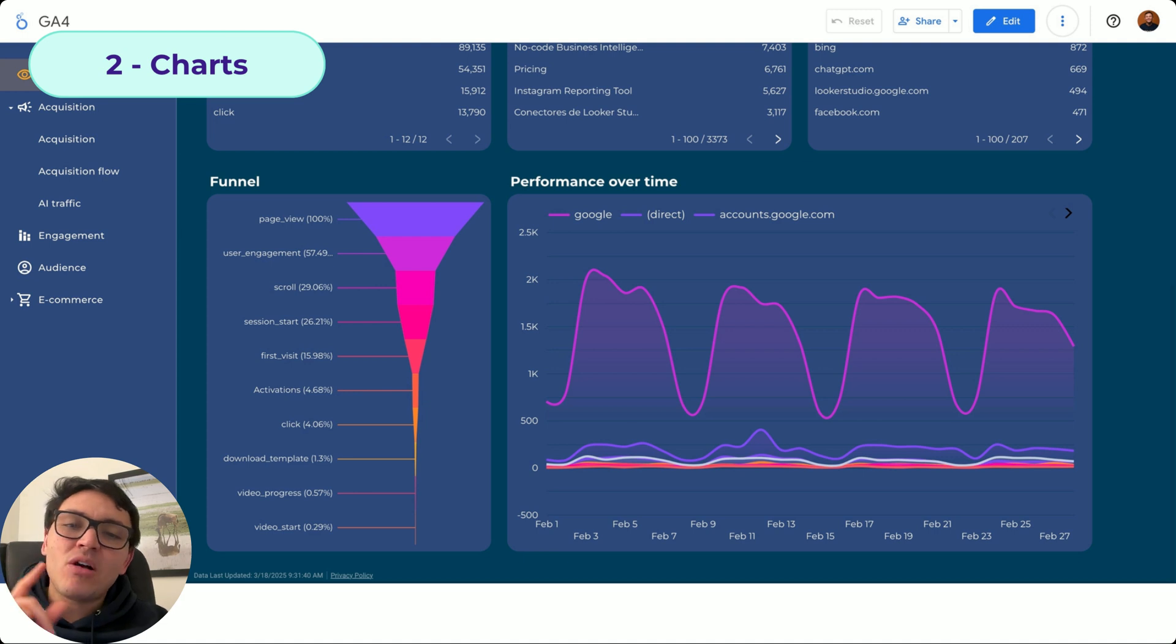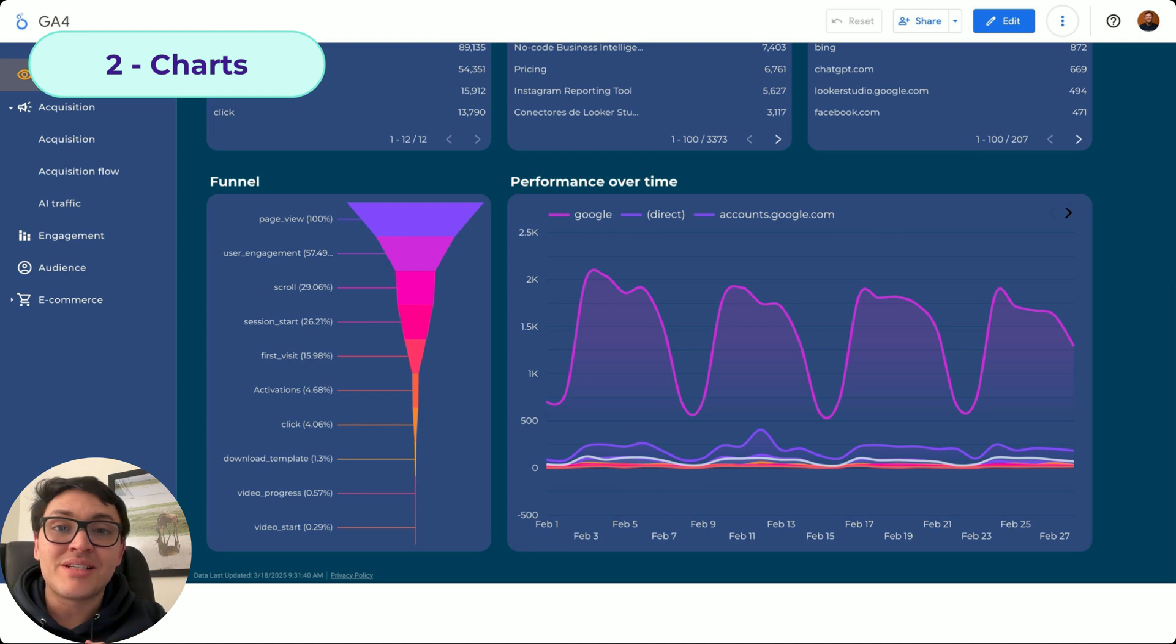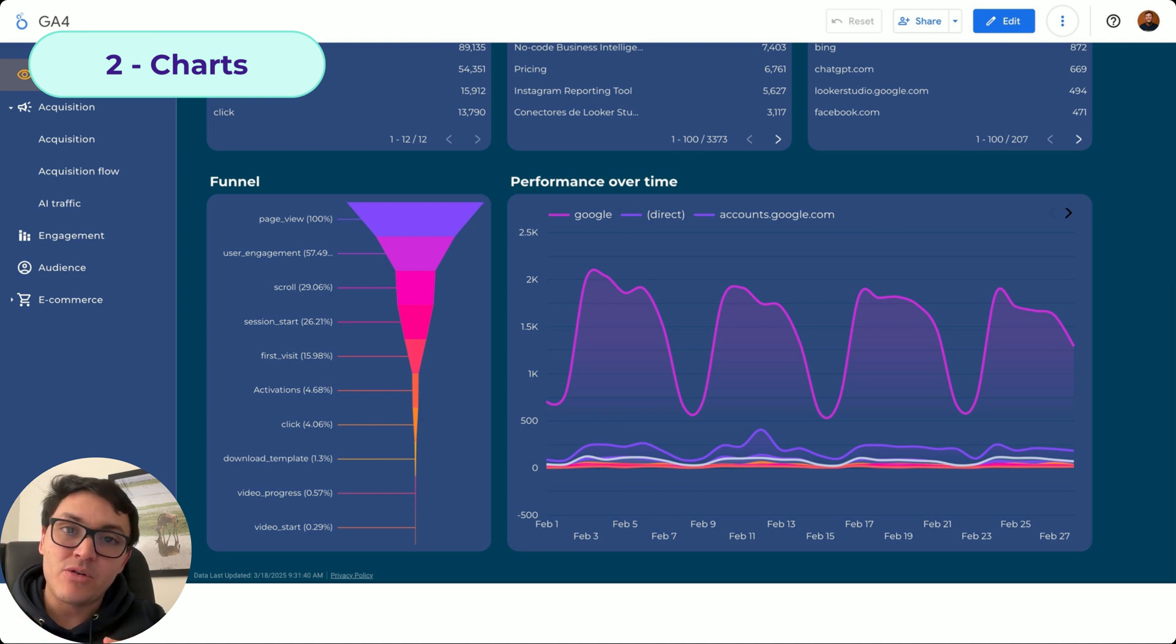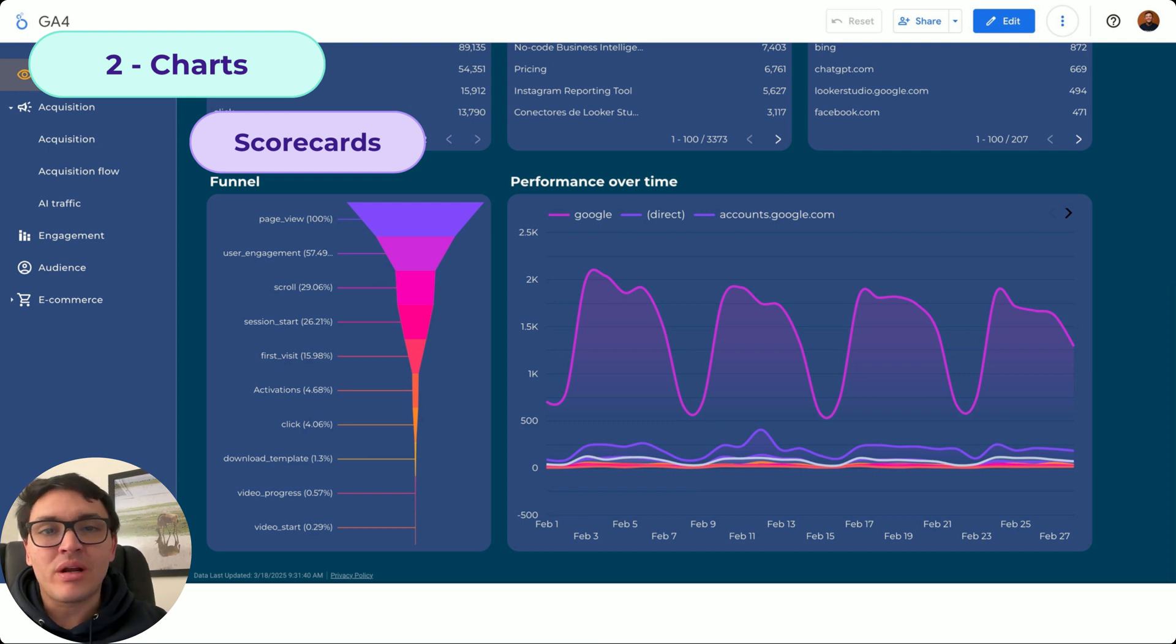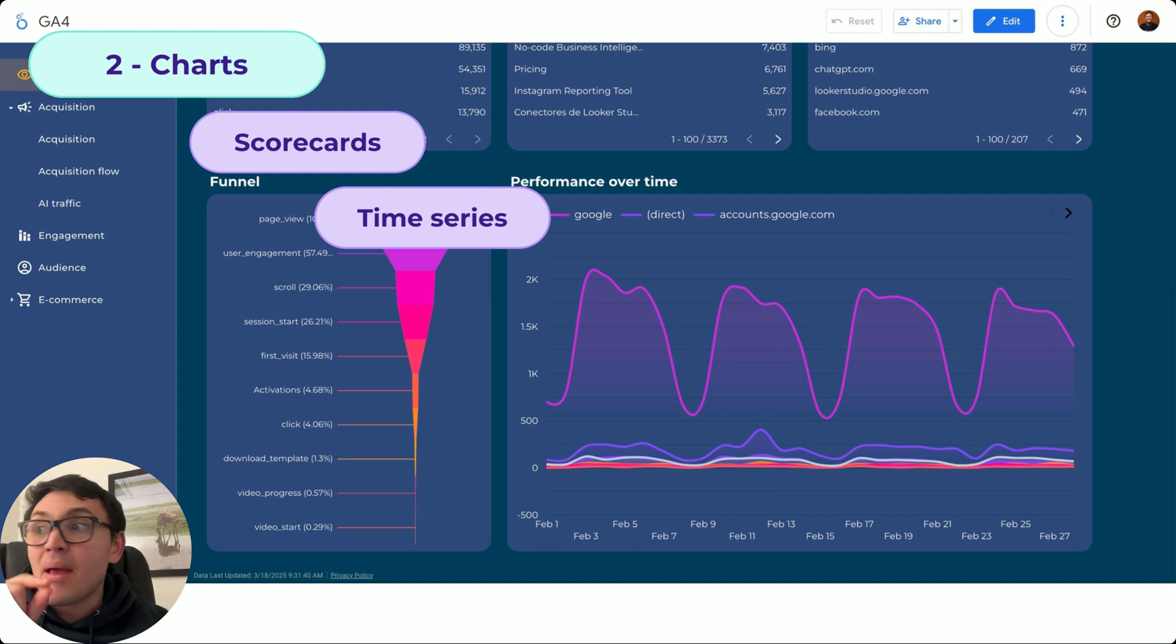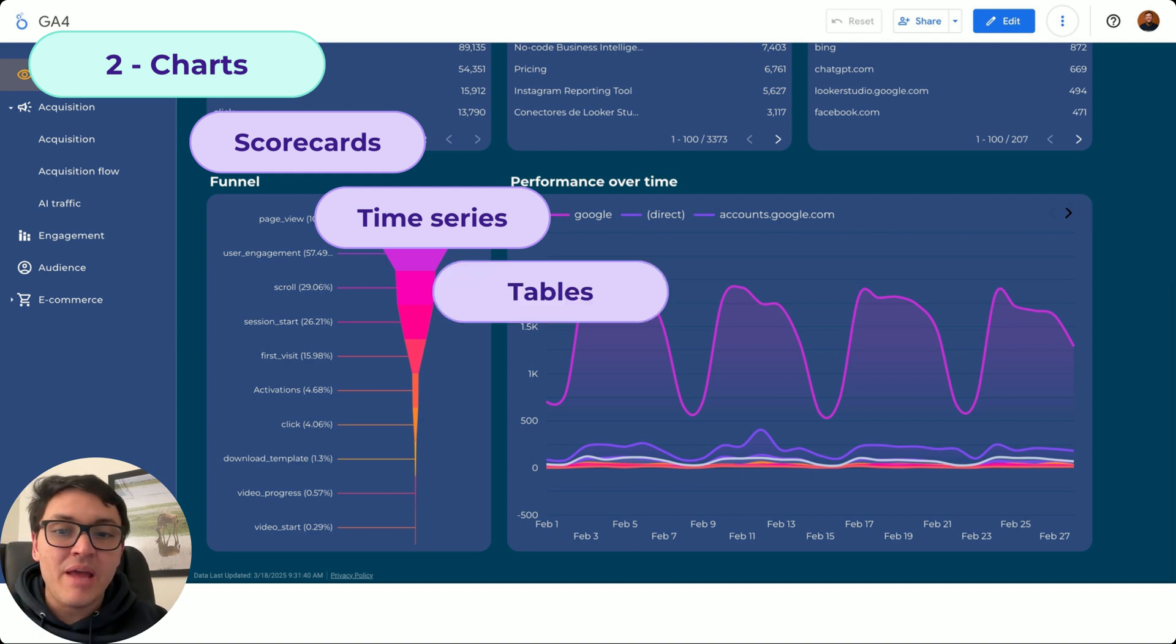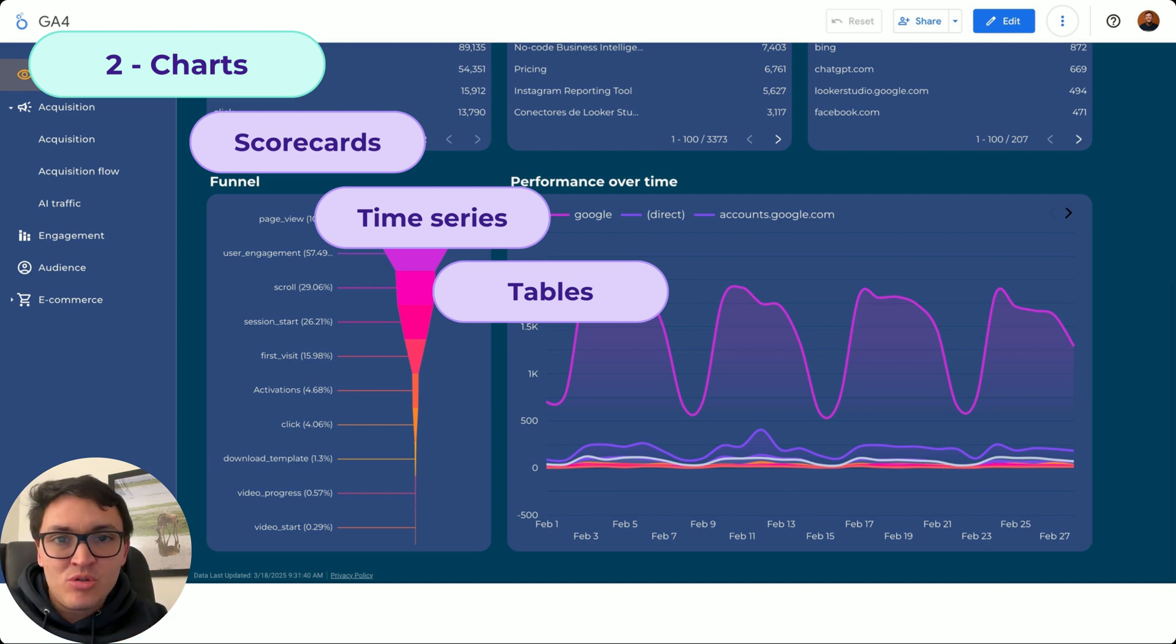In the second module, I will show you how to create different charts. And for that, I need to first understand the concept of metrics and dimensions. With metrics and dimensions, I can create a chart called a scorecard or a plain metric. Also, time series, so I can find patterns or trends over time. Tables where I can visualize multiple metrics and dimensions, and it is the most common visualization.